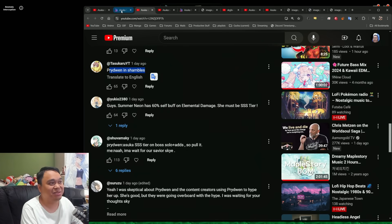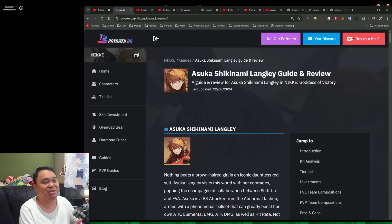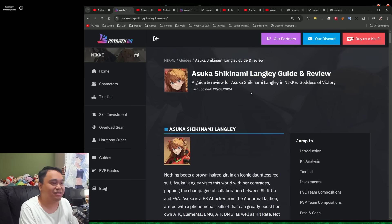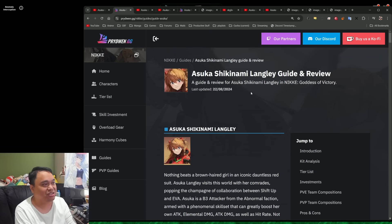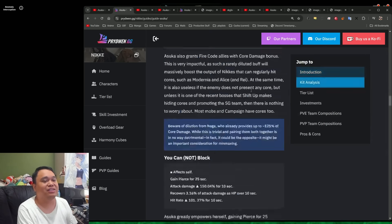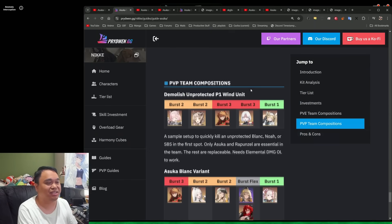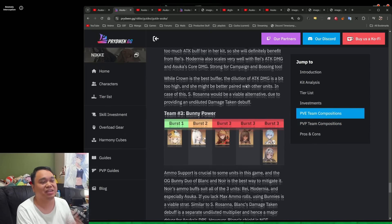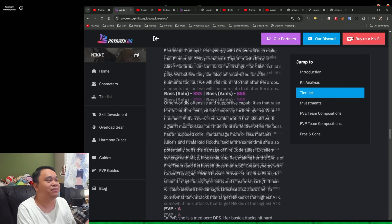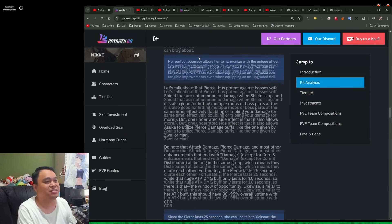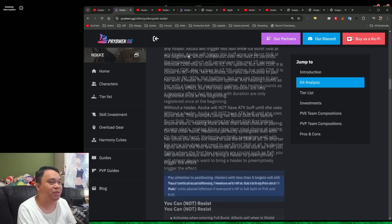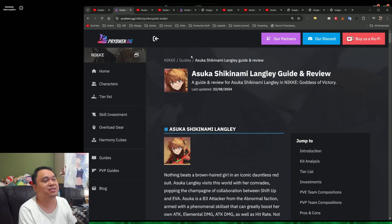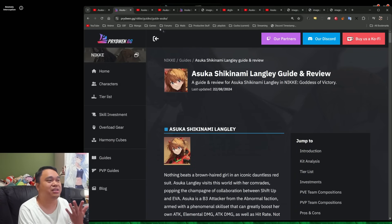A lot of people are probably thinking, oh because SSS Nikke GG, or Prydwen has rated her into SSS, they're thinking about that part. It might have seemed like it was addressing that, but at the same time also it was just addressing the general sentiment in general and the things that were talking with me as well.